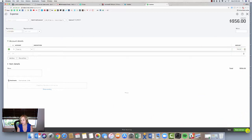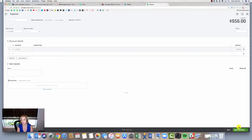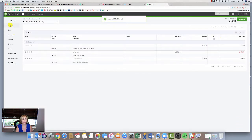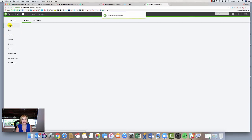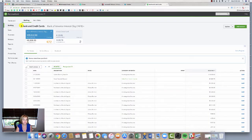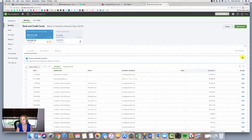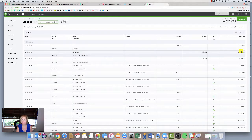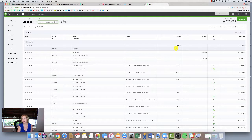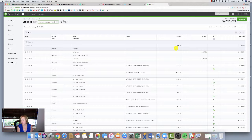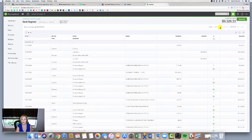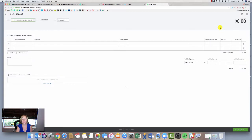I'm going to use the clearing account here in the transaction, $956, same date. Save and close. We're going to go back to my clearing account, now it's zero. We'll go back to my bank account, Bank of America. Go to this register, and then there's that transaction showing out of the clearing house.